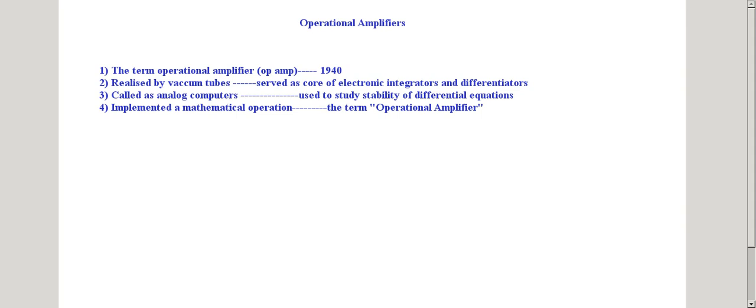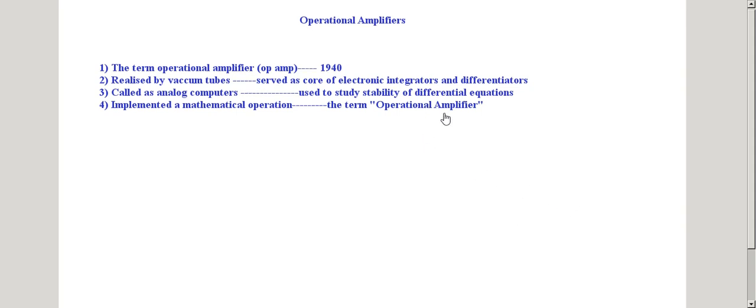Operational amplifiers were earlier known as analog computers, and these circuits were used to study the stability of differential equations that arose in the field of control or power systems. Since each operational amplifier implemented a mathematical operation like integration or differentiation, the device is known as an operational amplifier.